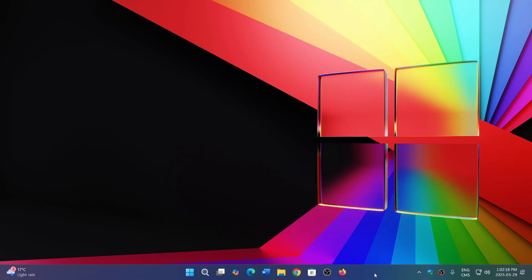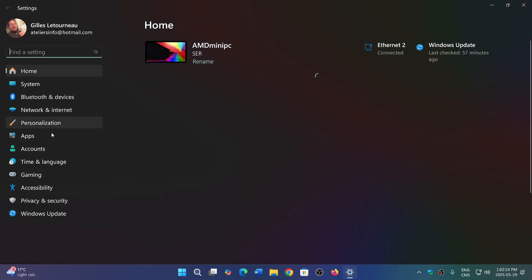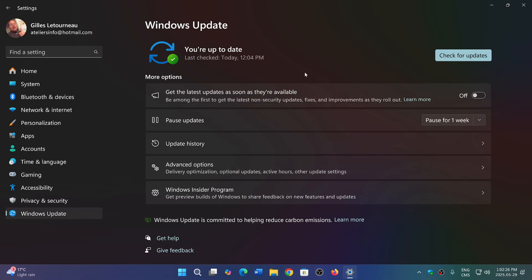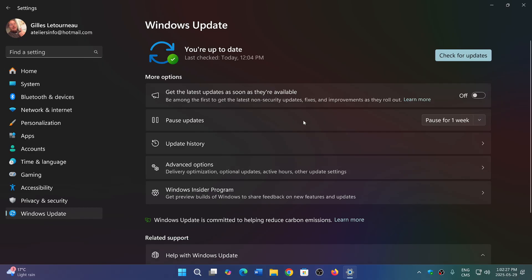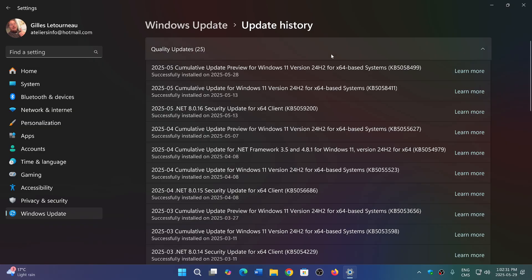If you do install it, it comes through Windows updates of course. Here in the Windows updates you will see an update that is cumulative update preview for Windows 11, KB5058499 for Windows 11 24H2. And this of course is non-security. There's nothing security in here.